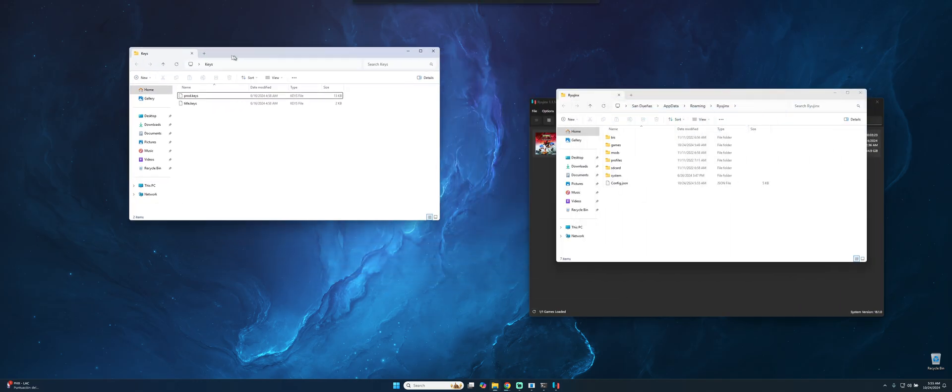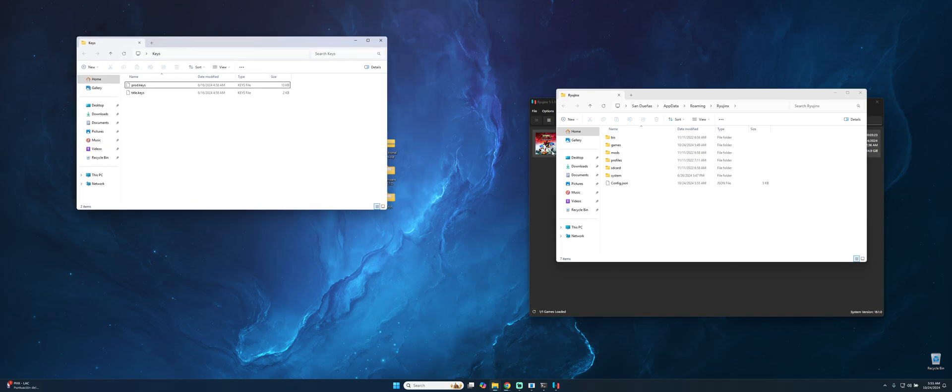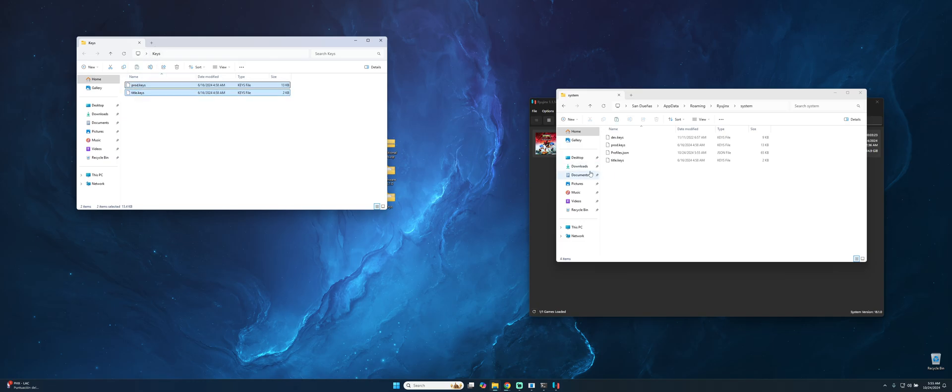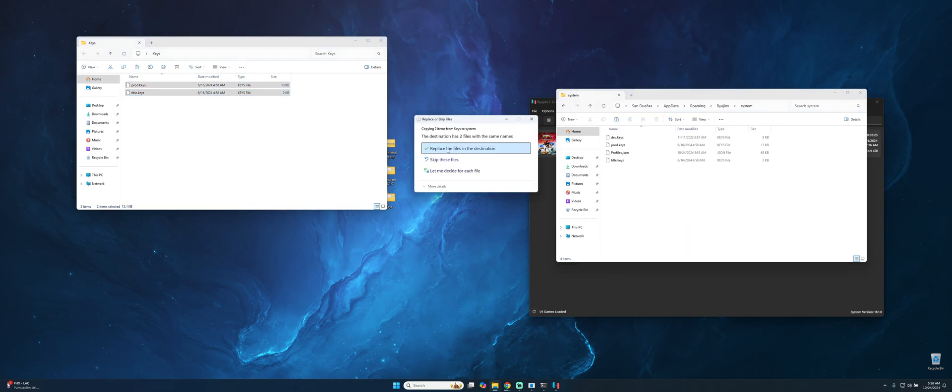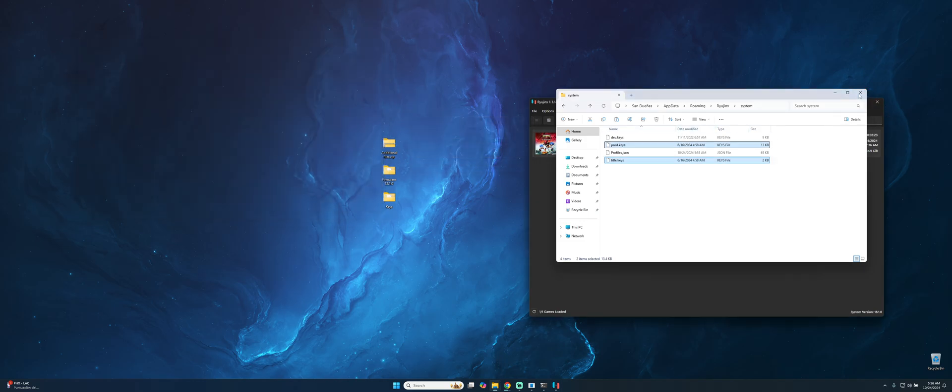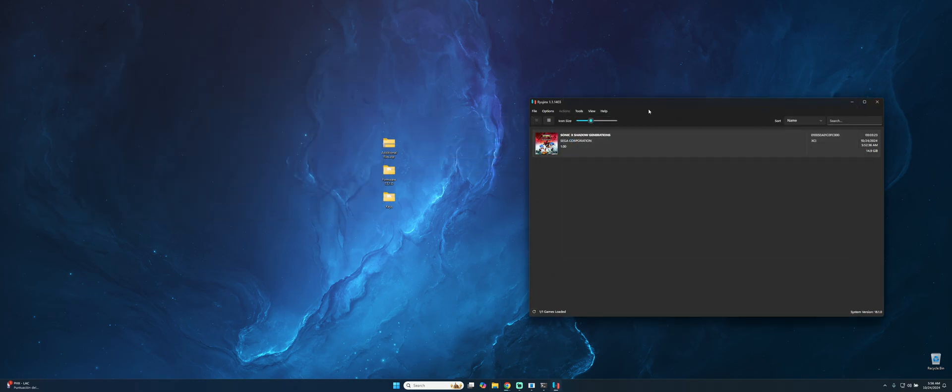We have to open the keys one that we just extracted, go to system, and here copy the two files that are on the key folder and paste on the system of the Ryujinx. We have to replace these two files and then we have the keys installed.